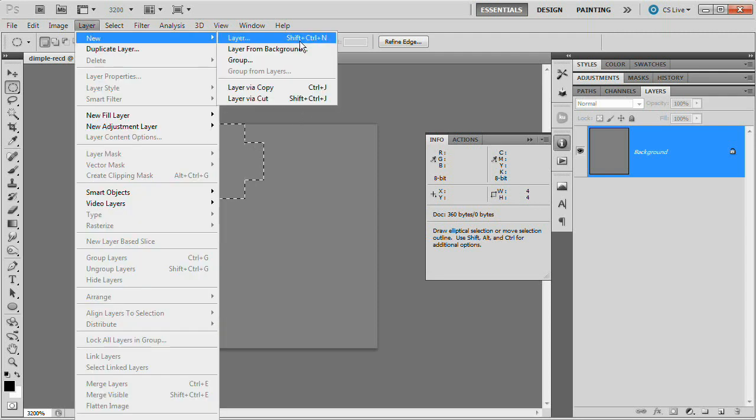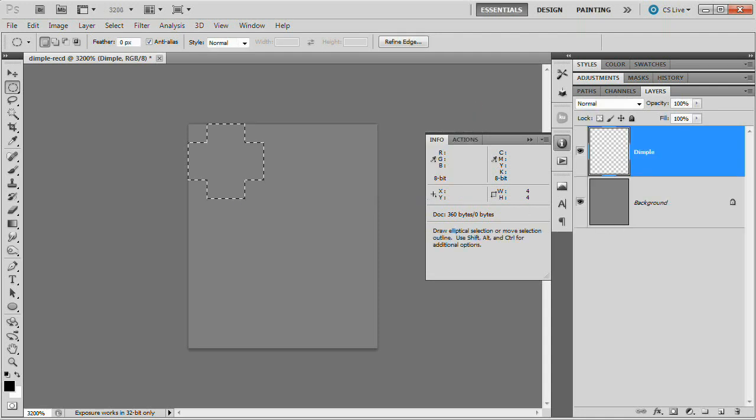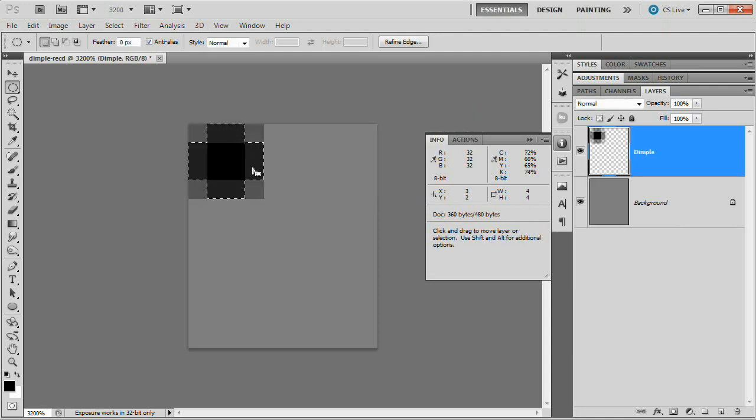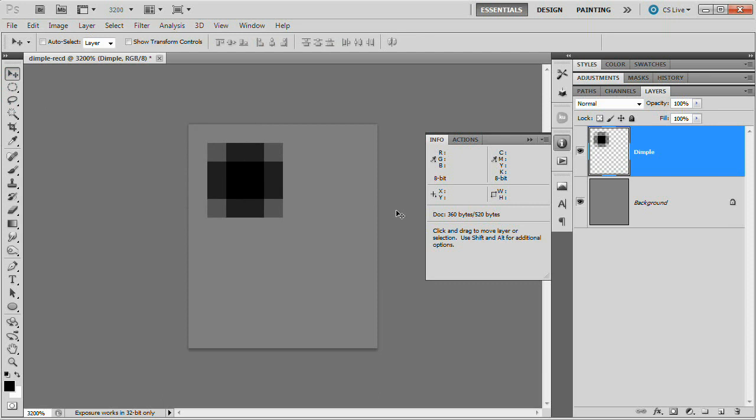I'm going to go Layer, New, Layer and name this layer Dimple. Hit OK. We're going to fill this with black. Alt, Backspace, that'd be Option Return on the Mac. Command or Control D to deselect. Hit V to grab your Move tool and we're going to nudge this down one and to the right one. So just bump, bump, just like that.